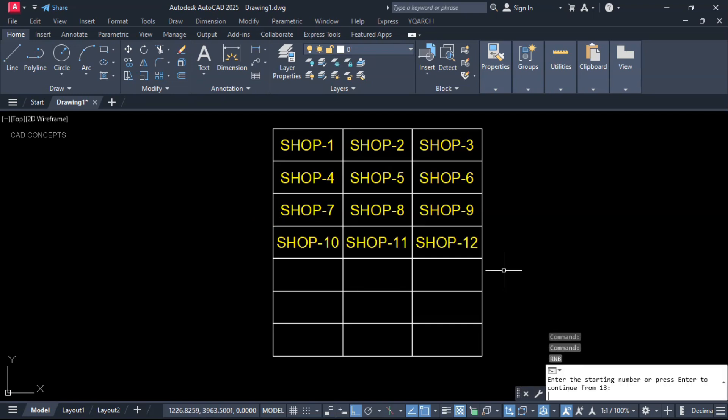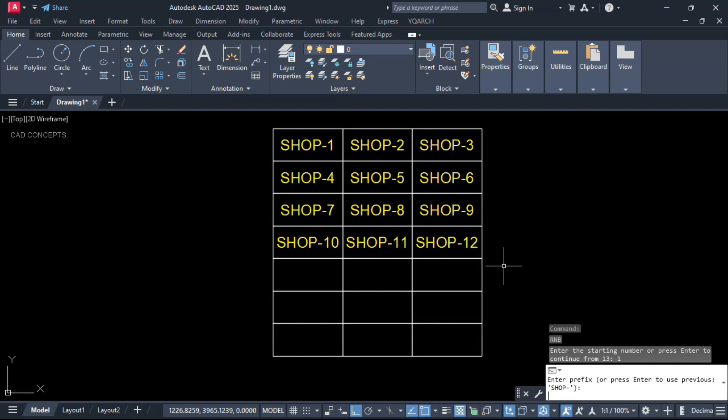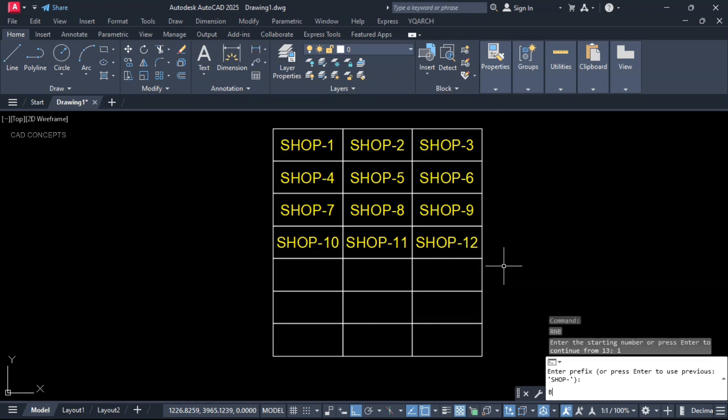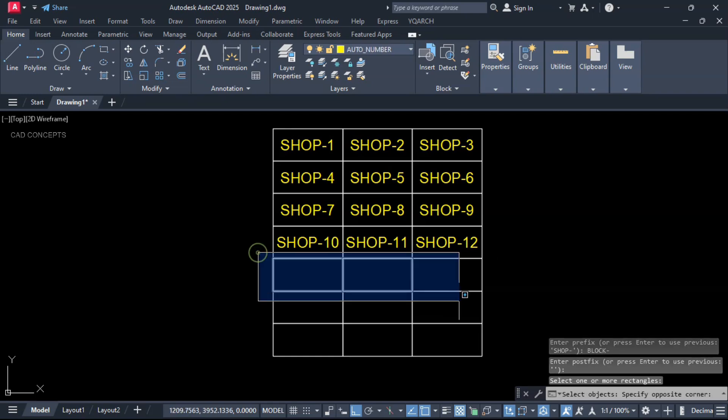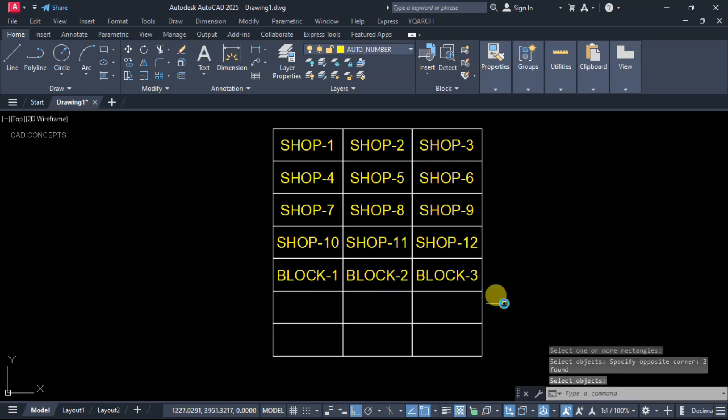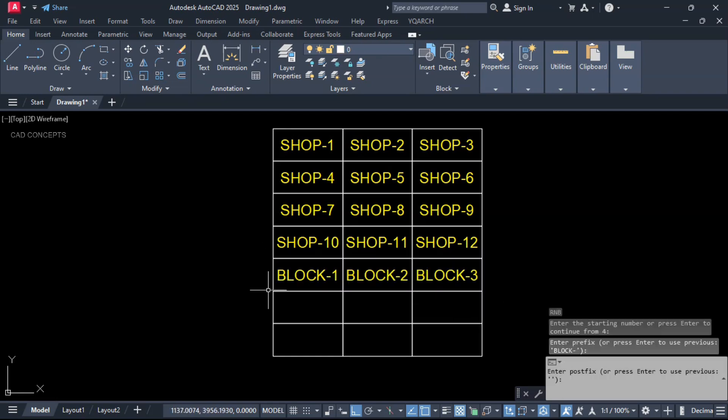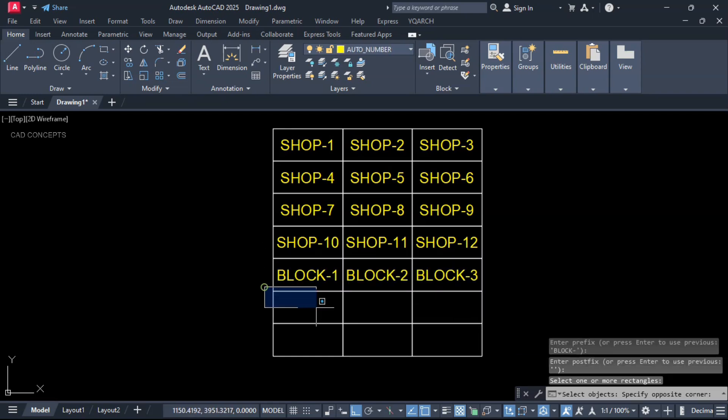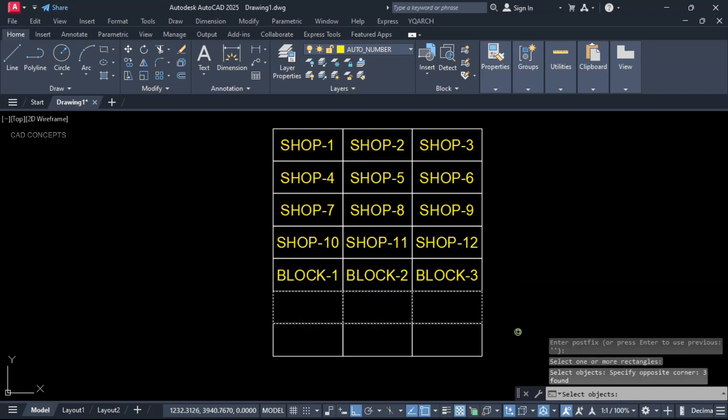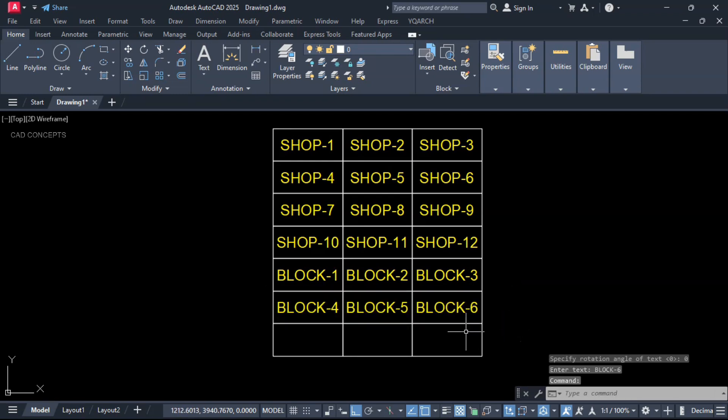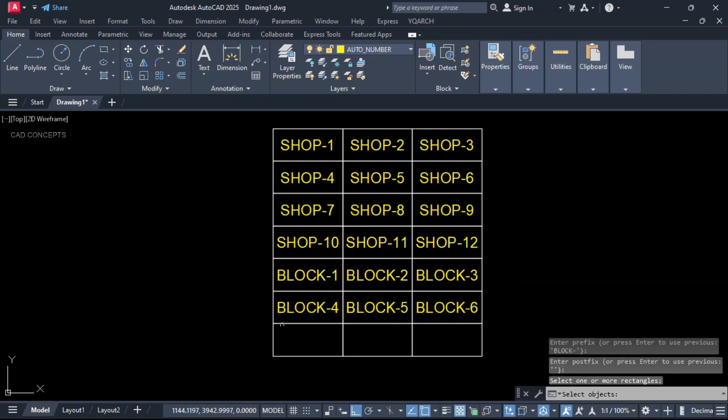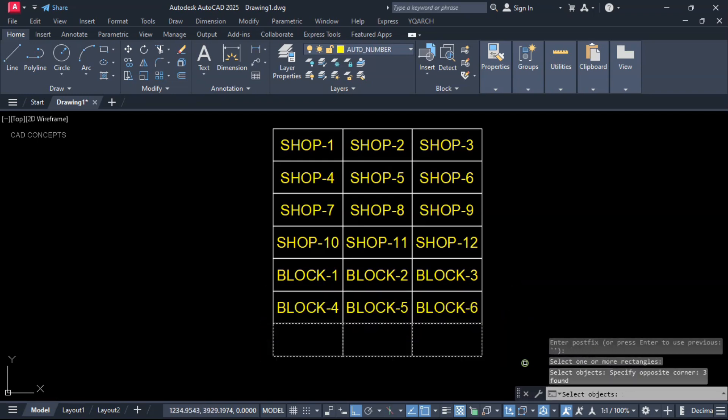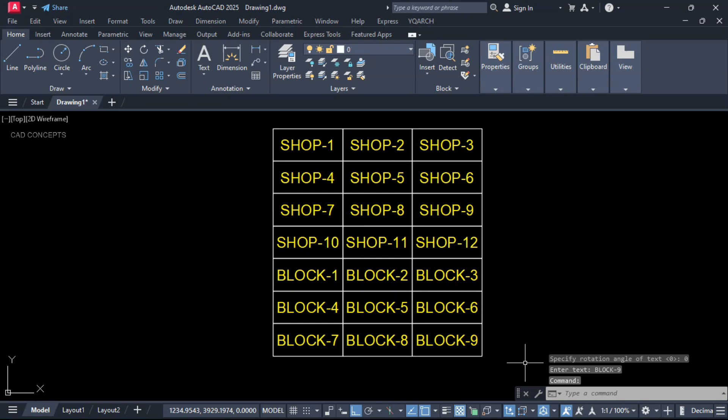Let's try block. Same as before. Starting number 1. I will keep prefix 'block'. Postfix as it is. Select your blocks: 1, 2, 3, and again 4, 5, 6. You can keep your prefix or postfix, and your AutoNumber will come like this over the block in just one time, center to center, as you see here.